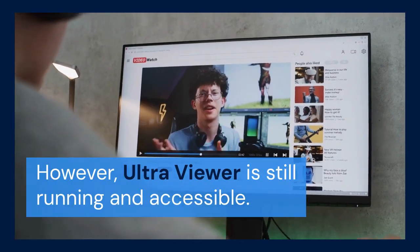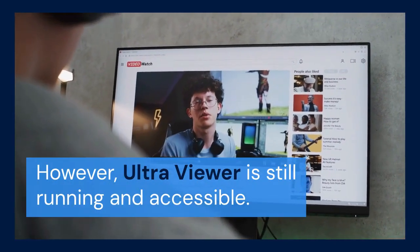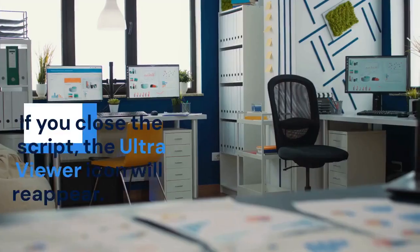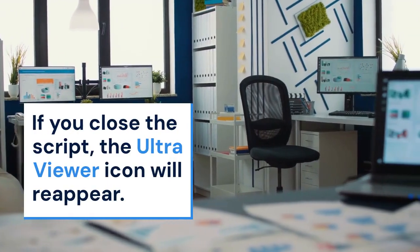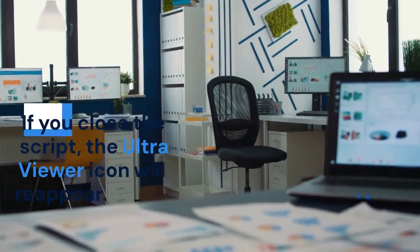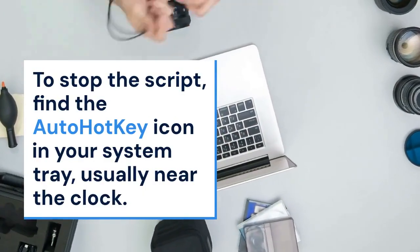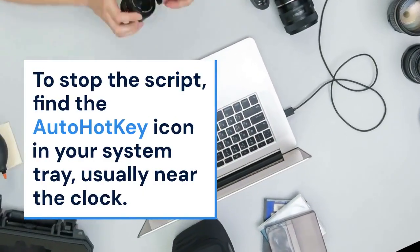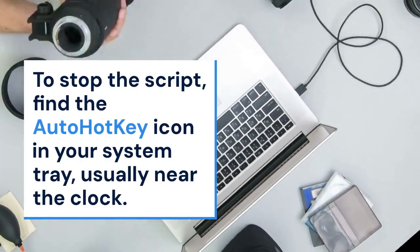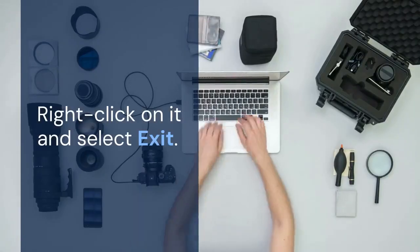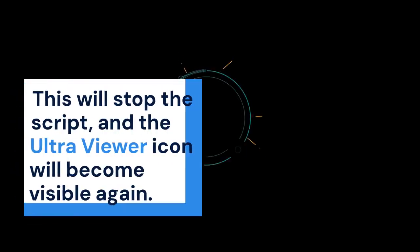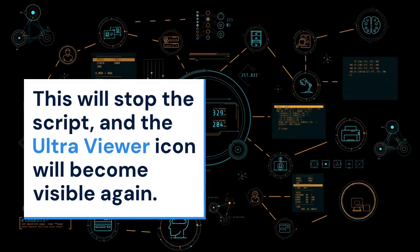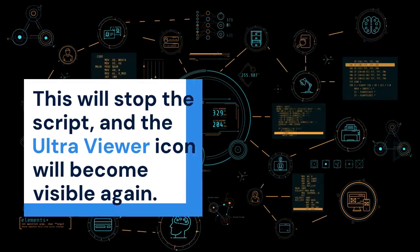However, UltraViewer is still running and accessible. Remember to keep the AutoHotKey script running. If you close the script, the UltraViewer icon will reappear. To stop the script, find the AutoHotKey icon in your system tray, usually near the clock. Right-click on it and select Exit. This will stop the script and the UltraViewer icon will become visible again.